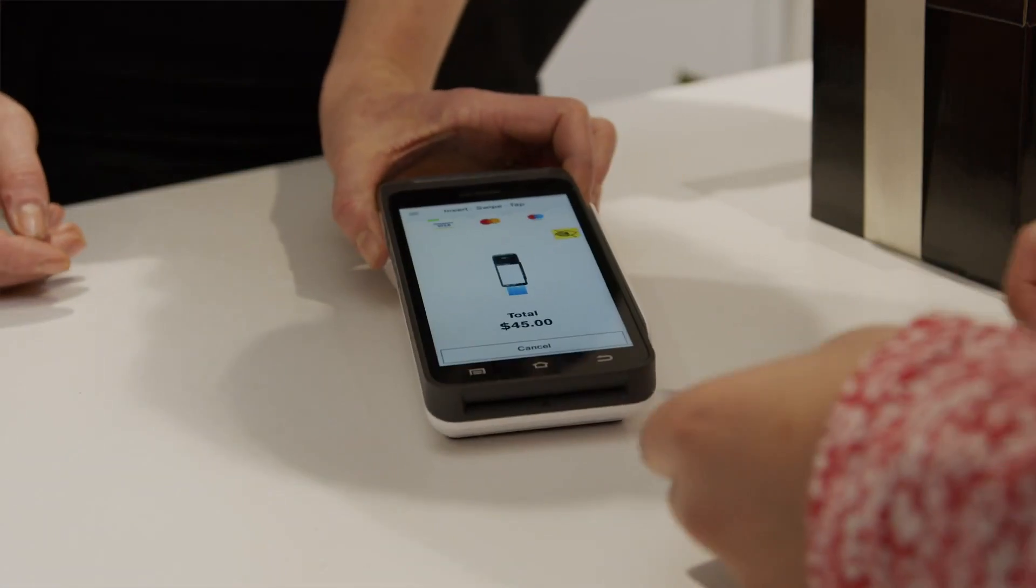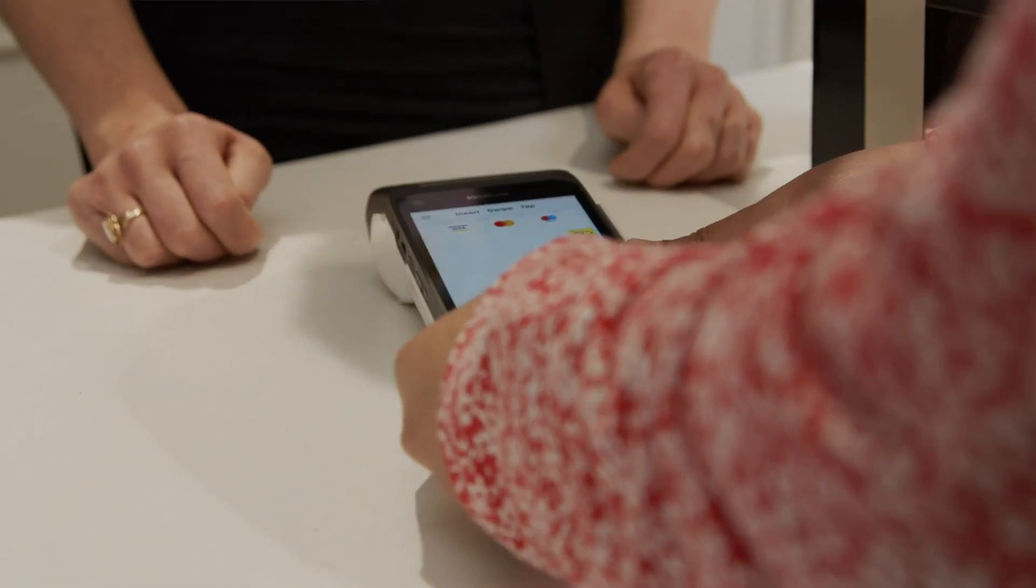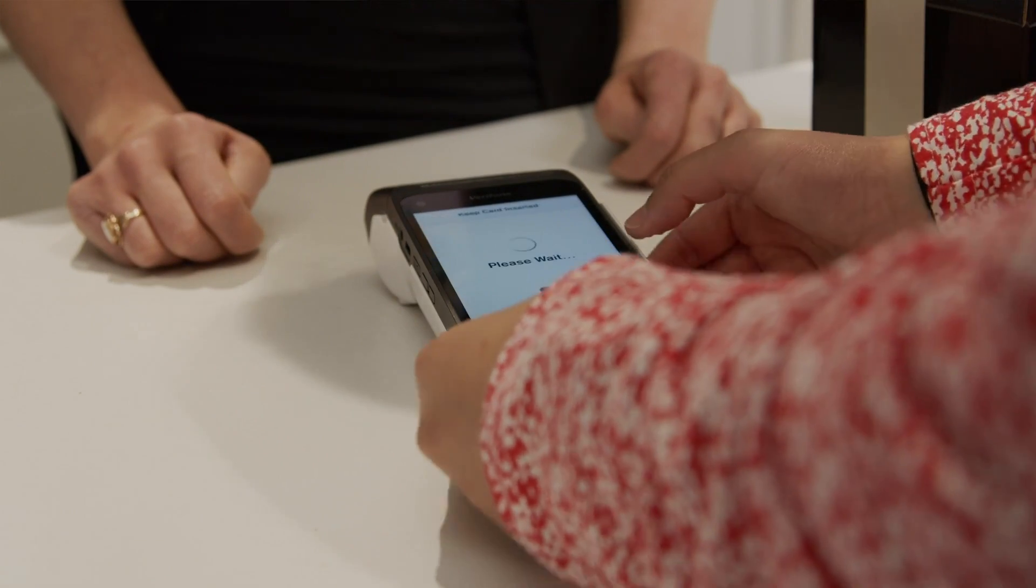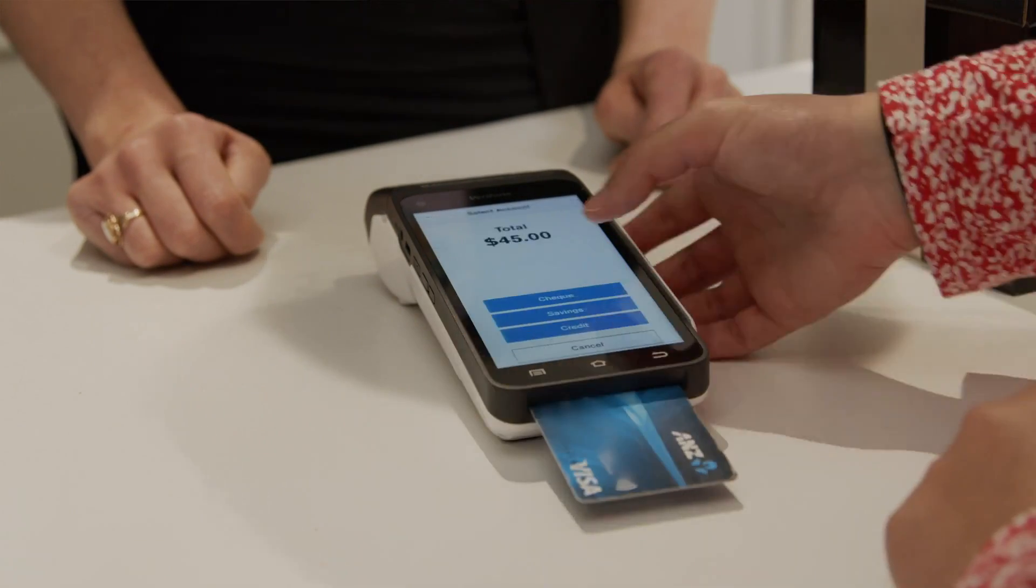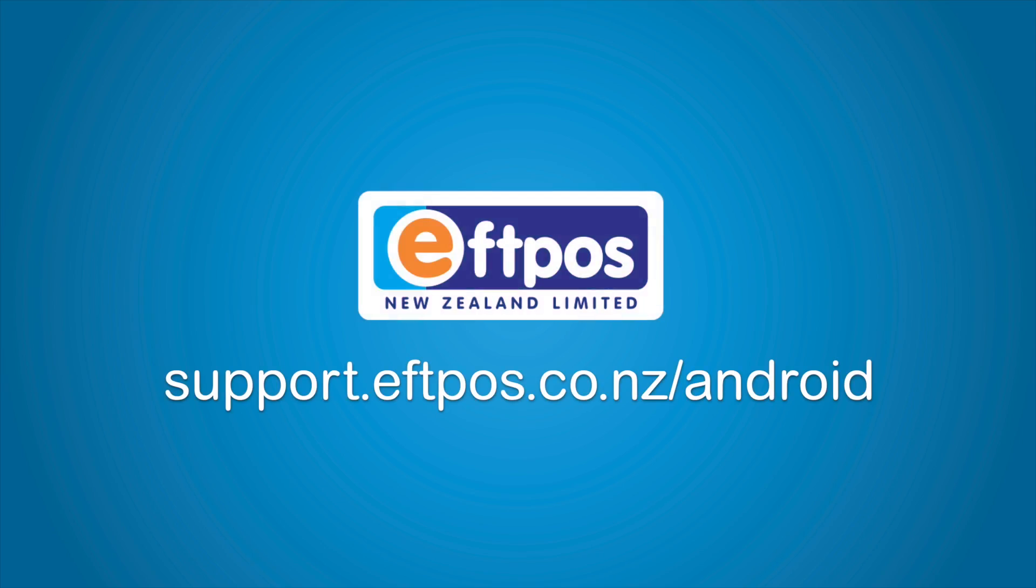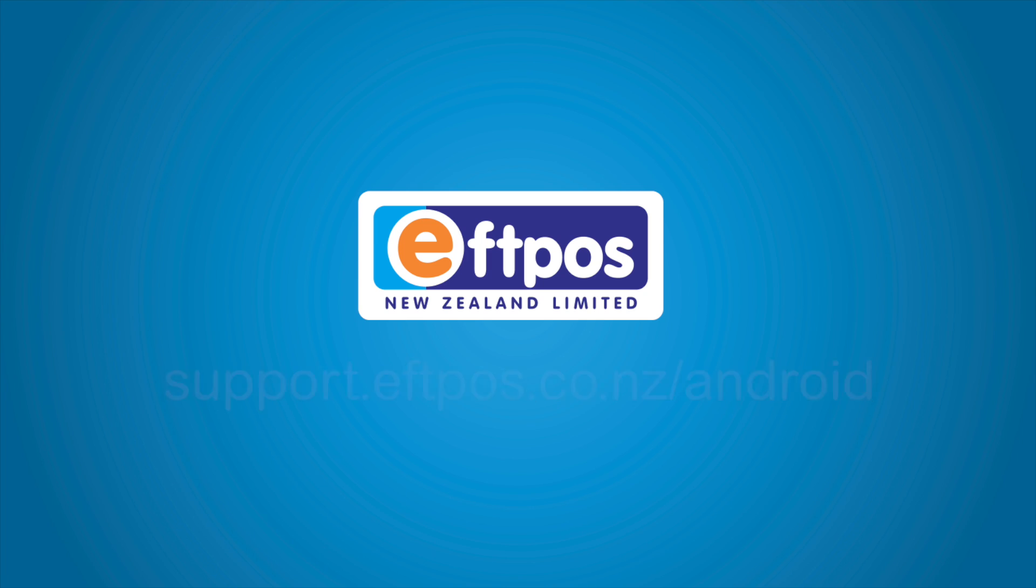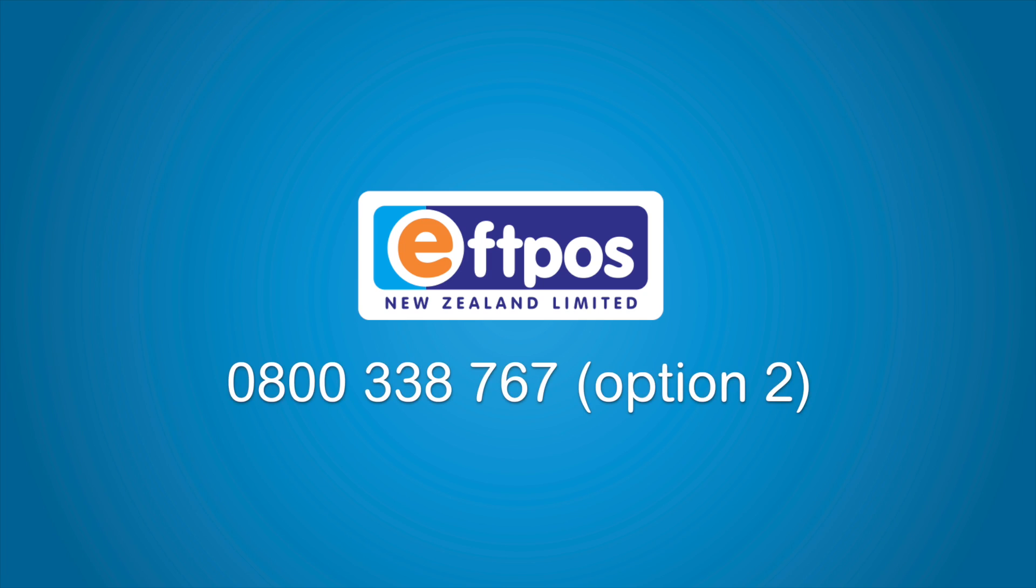You're all set. You can start taking payments with your new terminal. If you'd like more information about how to use your new terminal, see the full user guide on our website. If you need help, call 0800 EFTPOS and select option 2 to talk to our Technical Help Desk.